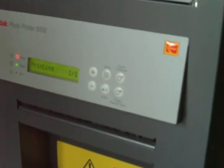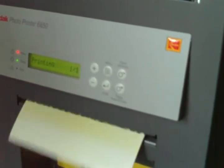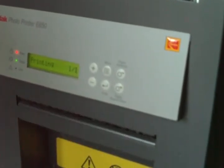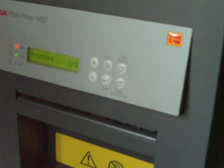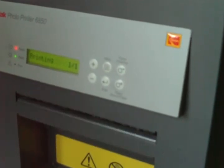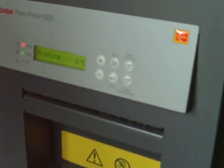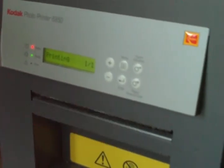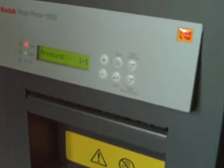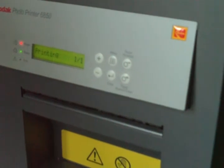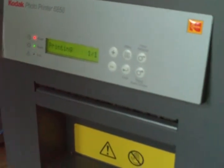There we go. As you can see, there's the test page, and obviously that blue spot you see on there is just dirt.